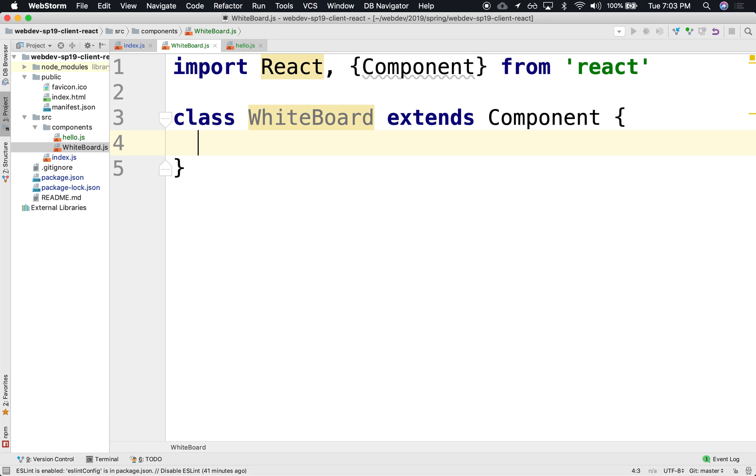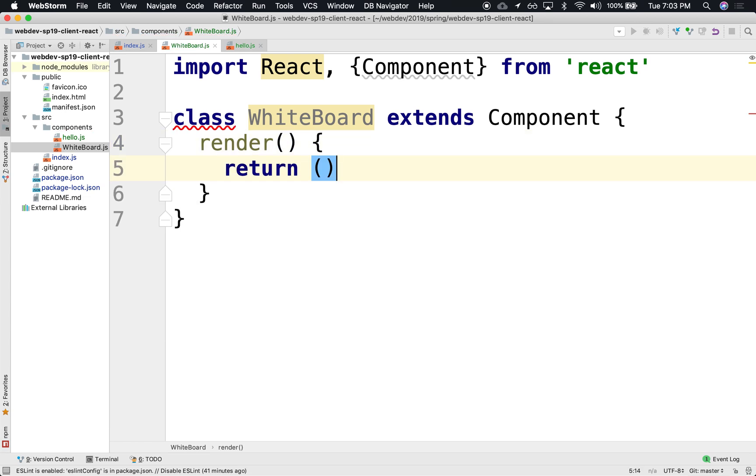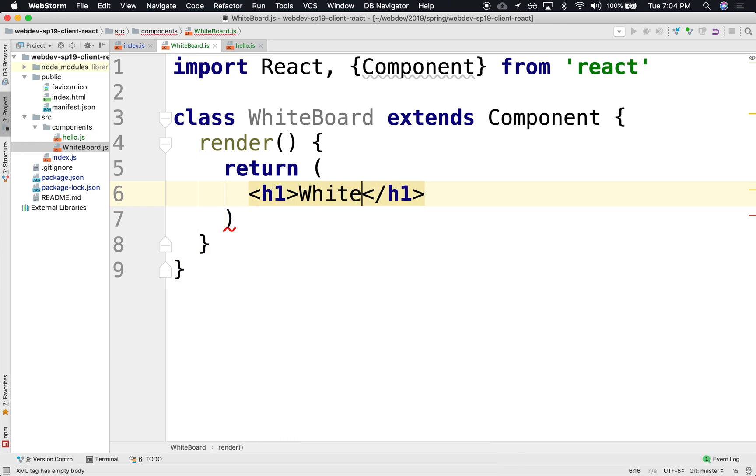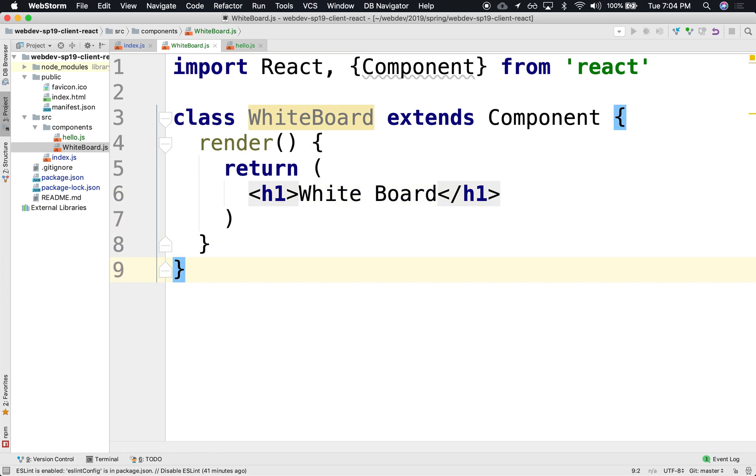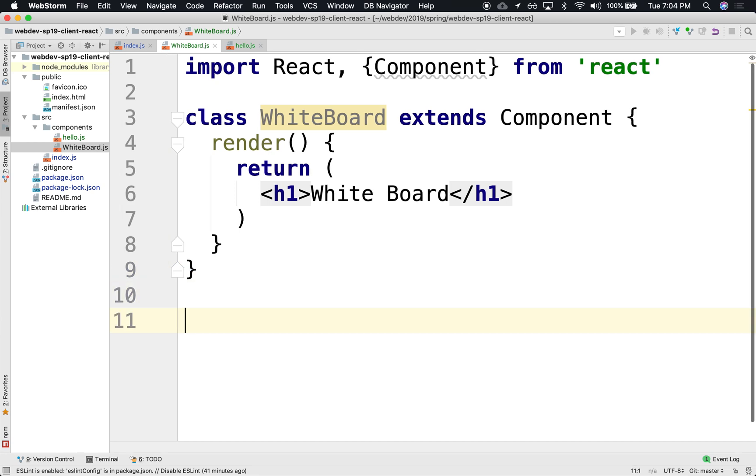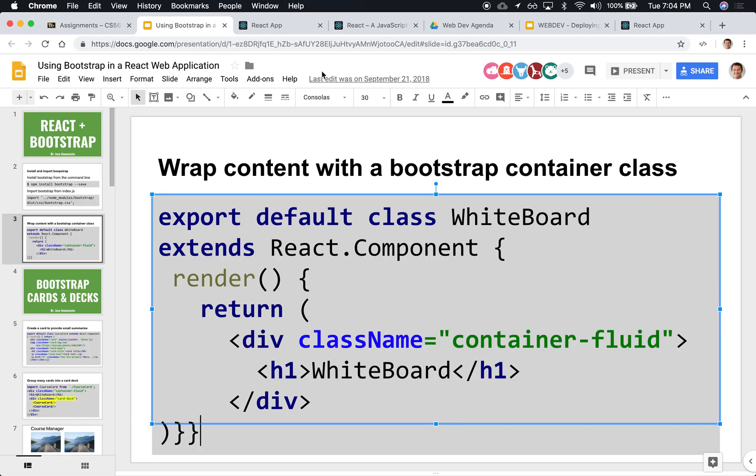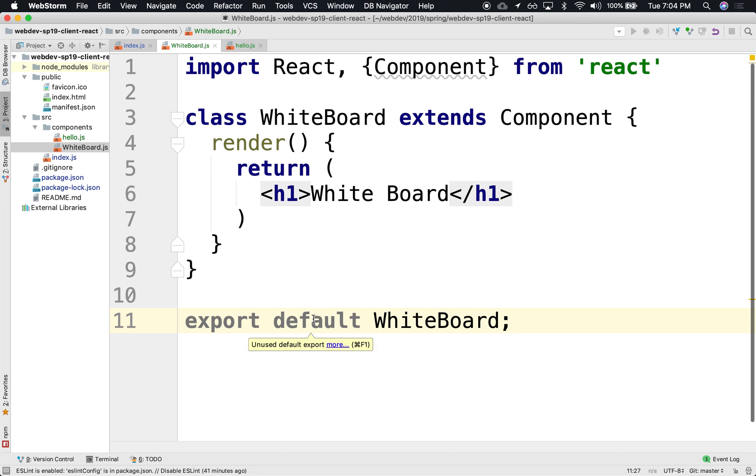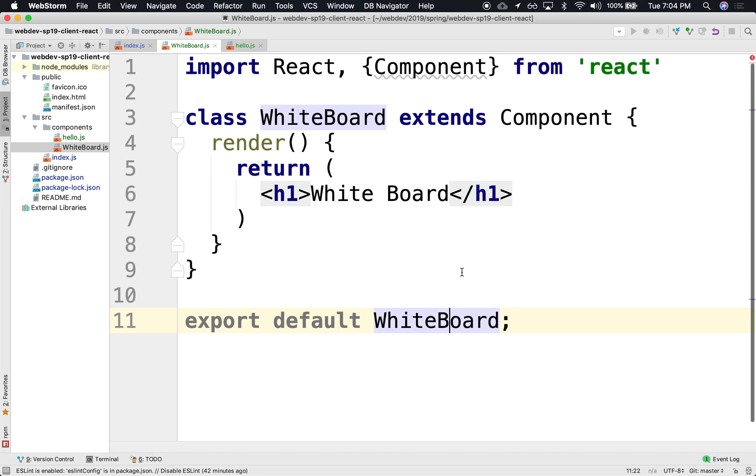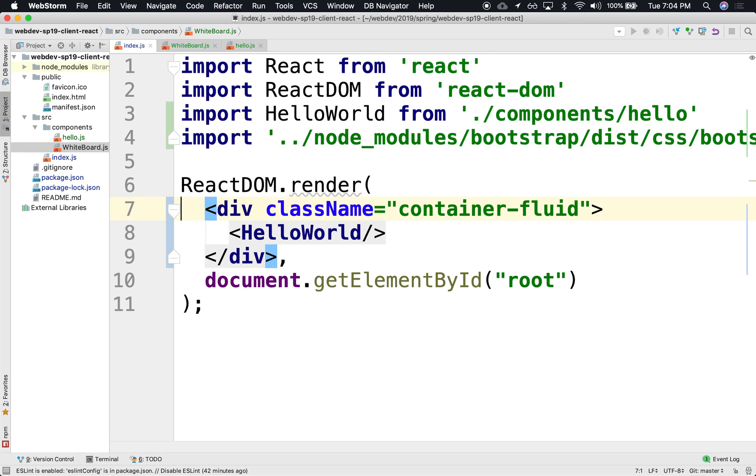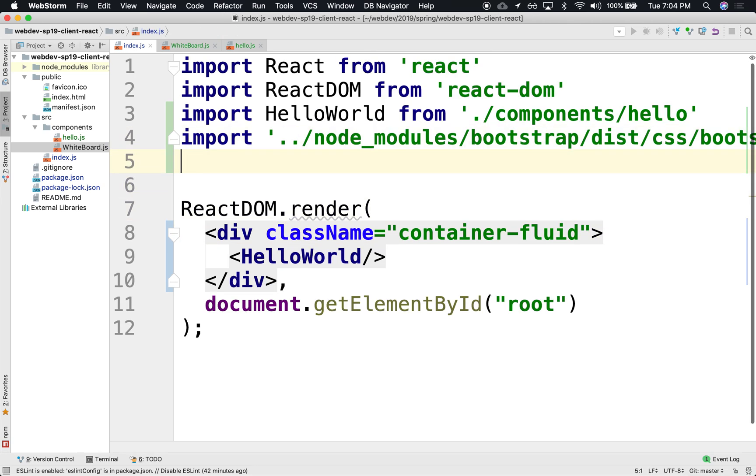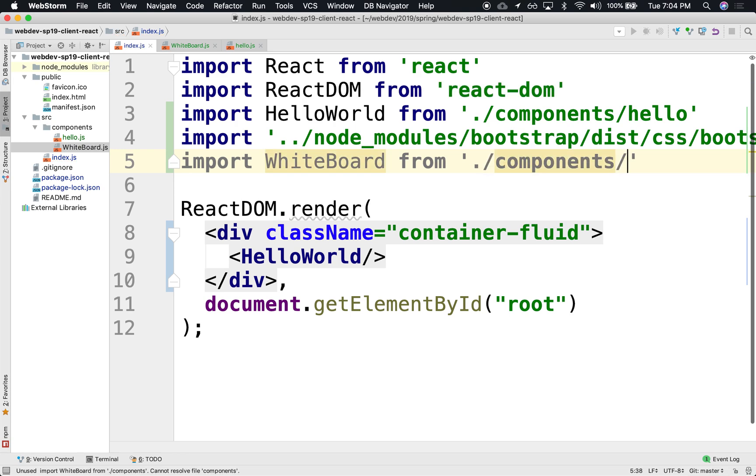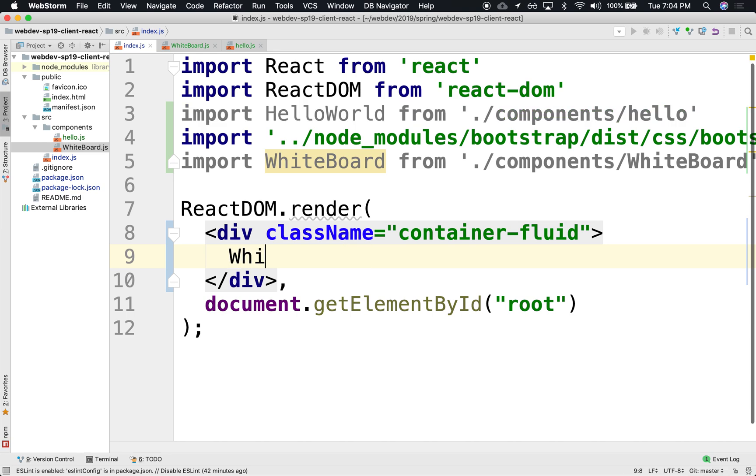And in here, we're going to declare a class. Class Whiteboard extends Component. And a component declares a function called render. And that render here, we're overriding it so that it returns the following. And that return is, let's just say for now, h1 whiteboard. Nobody can see this class unless I export it explicitly. We need to export it. Export default whiteboard. Now it's exported in the default package.